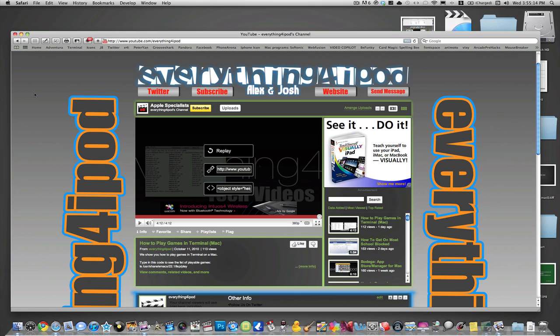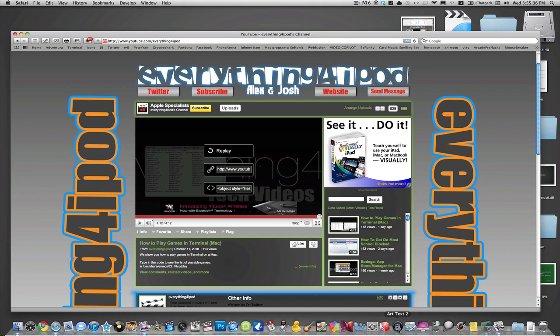There are quite a few applications I use to make my layouts. I'll tell you what they all are and I got all of them for free. They are not all free but there's multiple ways to download all of these applications for free. I use Adobe Photoshop CS5, I also use an application called Art Text 2, I use an application called Digital Color Meter which comes on your Mac in the Utilities folder, and I use an application called Little Snapper. All of those will be in the description.